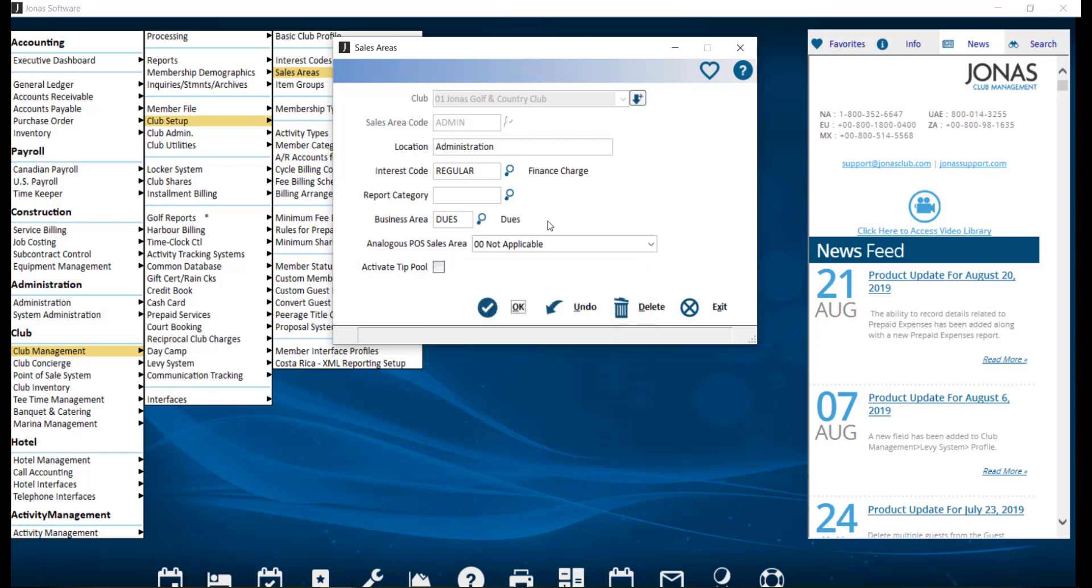If your club is using business areas, select the applicable business area to be assigned to charges that are posted through the sales area. The analogous POS sales area field is used to choose a specific POS sales area to provide a link to POS.